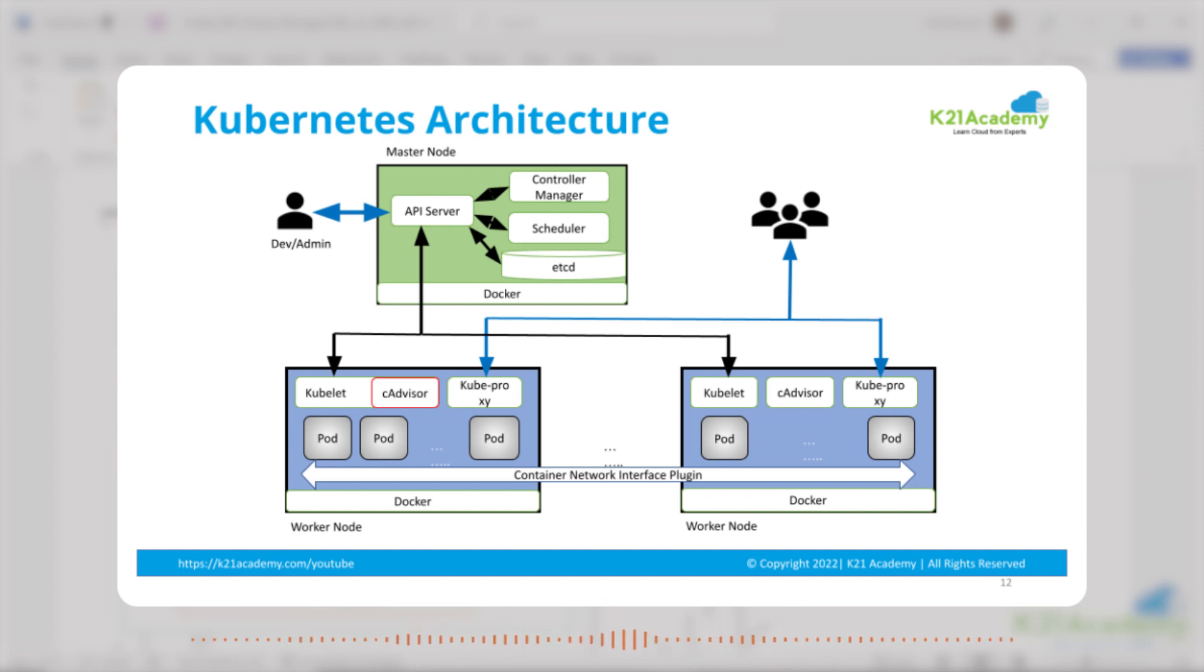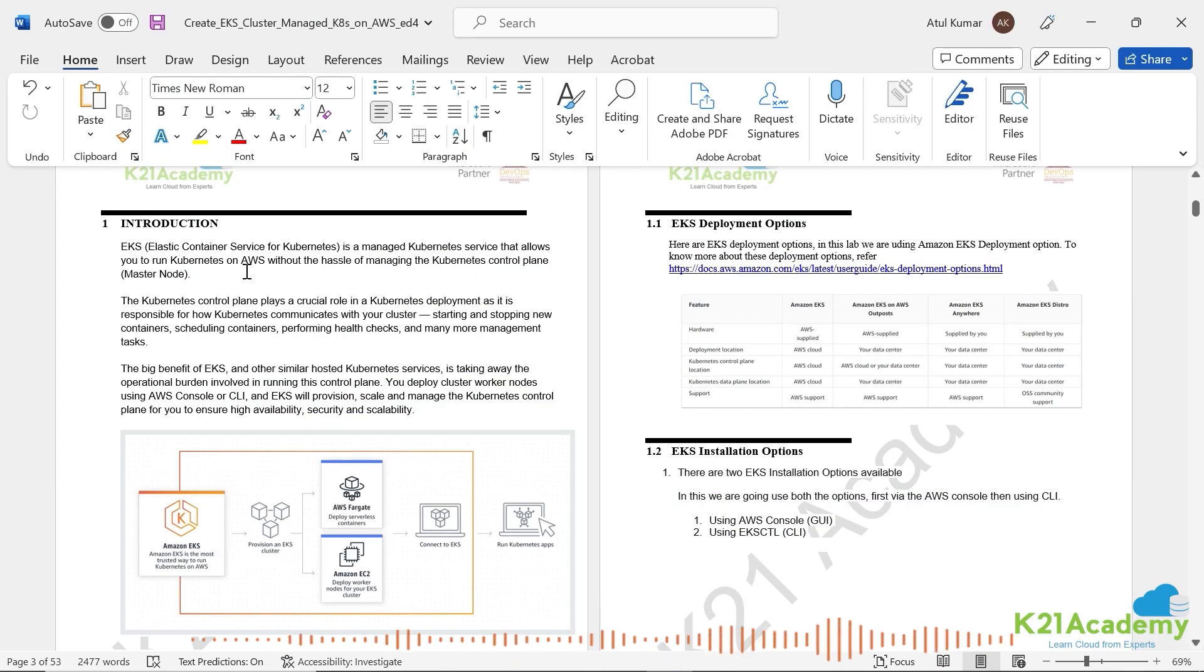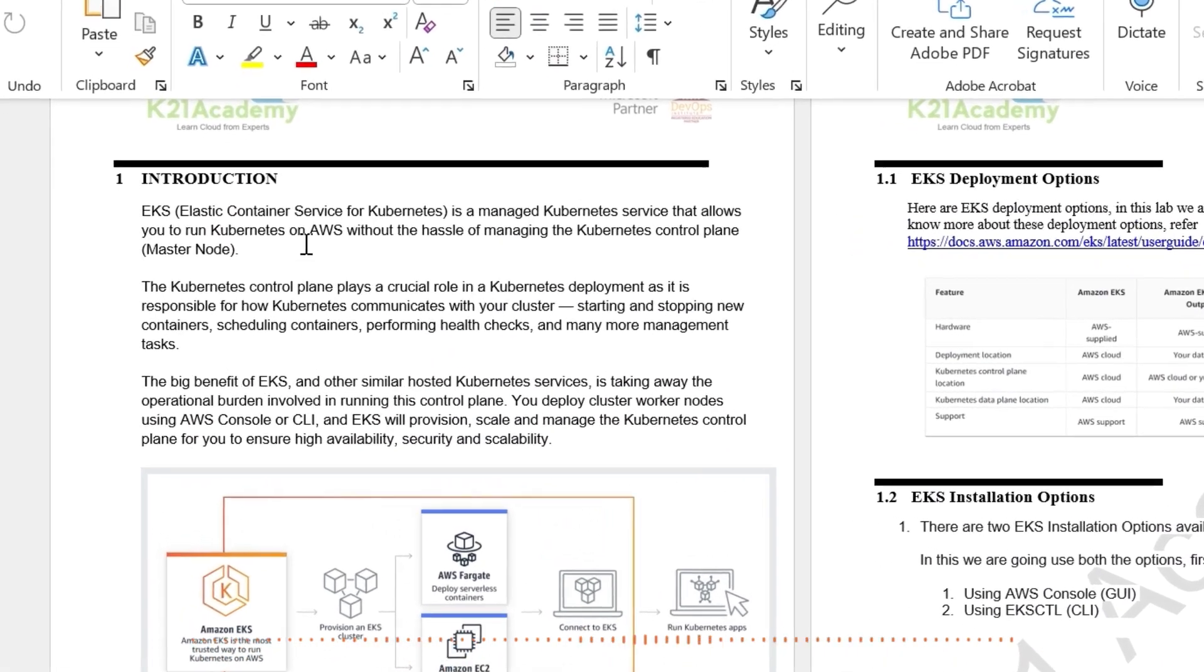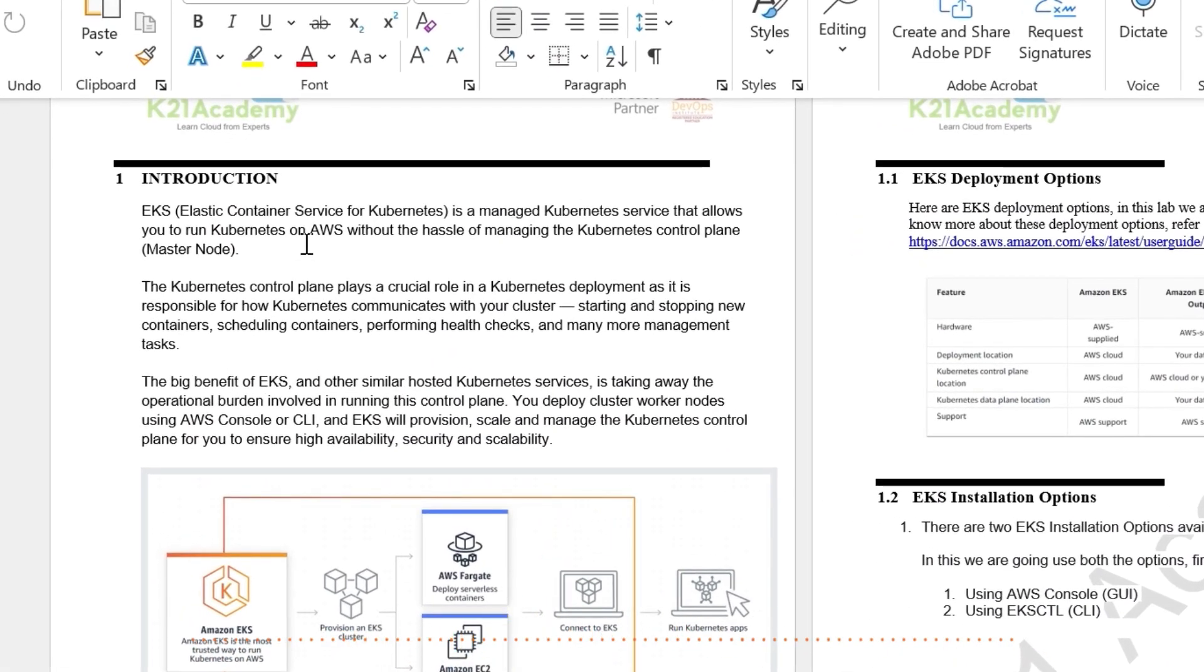Data plane or worker node is where your applications are deployed. Now what EKS helps is that when you're creating a cluster, the master node is all managed within AWS and AWS manages master node.